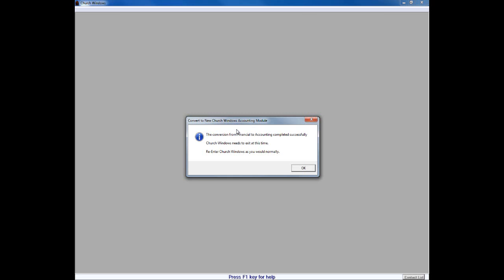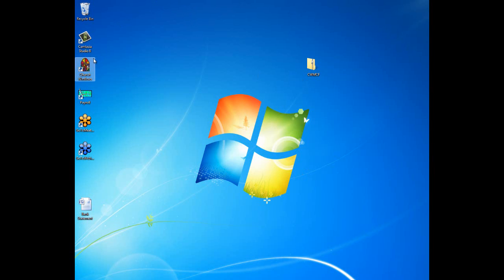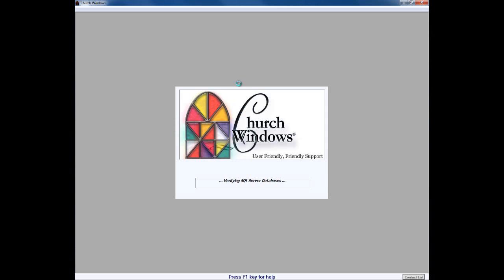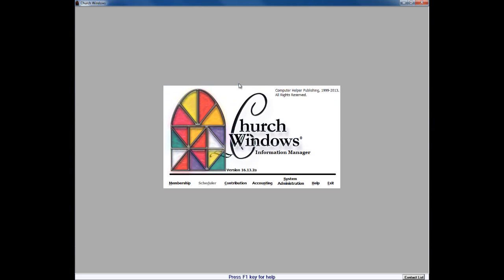When the conversion is complete, it pops up with the dialog box that says 'The conversion from Financial to Accounting is completed successfully. Church Windows needs to exit at this time. Re-enter Church Windows as you would normally.' So we click OK on that and it tosses us out of Church Windows. When we log back in, if you have a username or password to get into the program, you'll need to enter that. Notice that when we open to the main screen, it now says Accounting. The conversion to accounting must take place before the conversion from Contributions to Donations can be completed, so prepare your transition to accounting first, and then once that's completed, you can decide to convert to donations anytime thereafter.